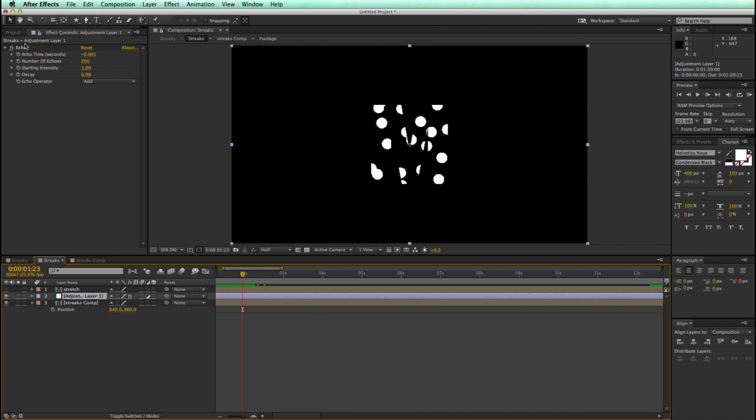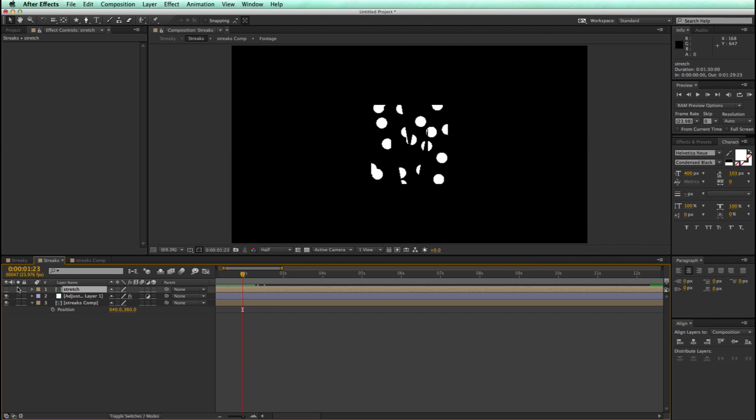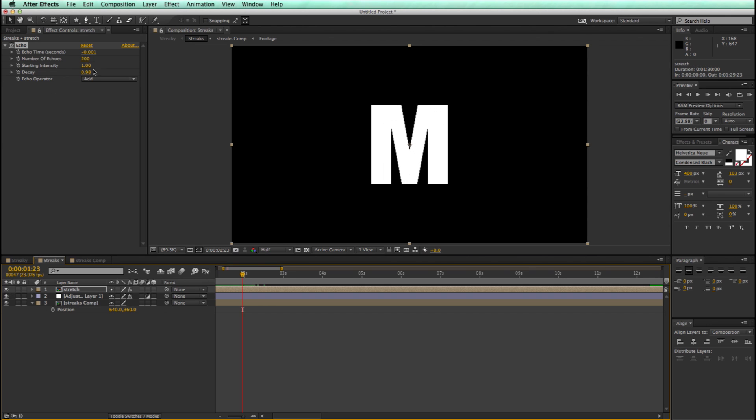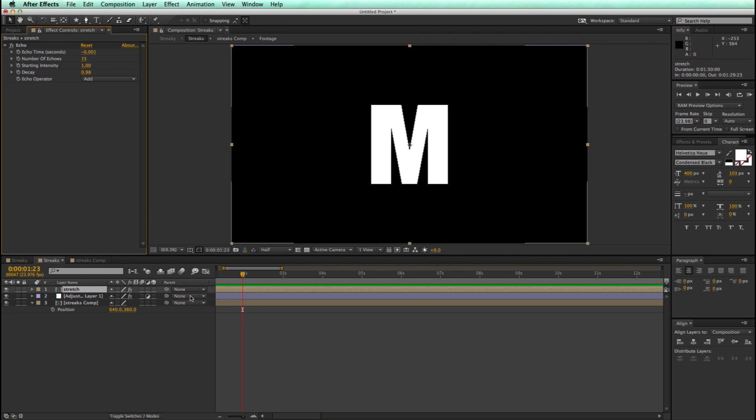Now let's take this echo, I'm going to copy that, and let's put it on this stretch, except for we're going to change the number of echoes to 15. Now we're almost there, so next we've got to kind of link things together.